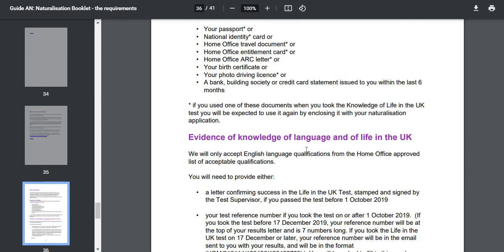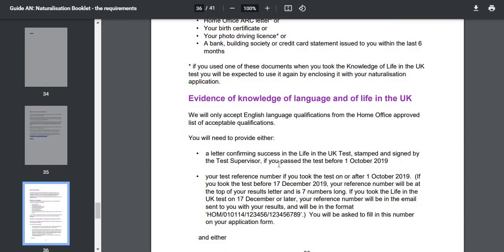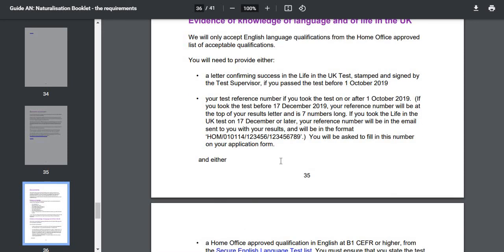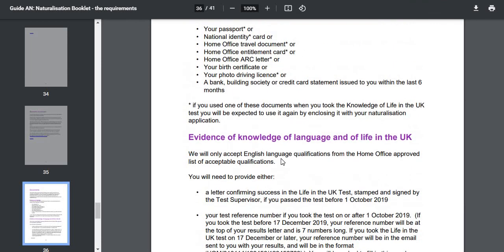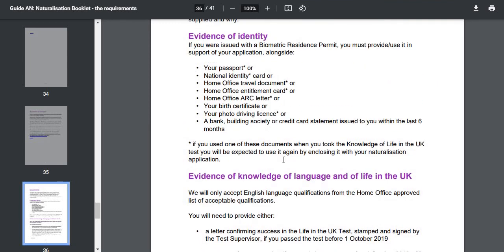After the identity documents, you need evidence of English language and the Life in the UK test. You need to pass the Life in the UK test, and for English language you need at least B1 level. If you have a degree such as a master's degree from the UK, you can provide that as well.